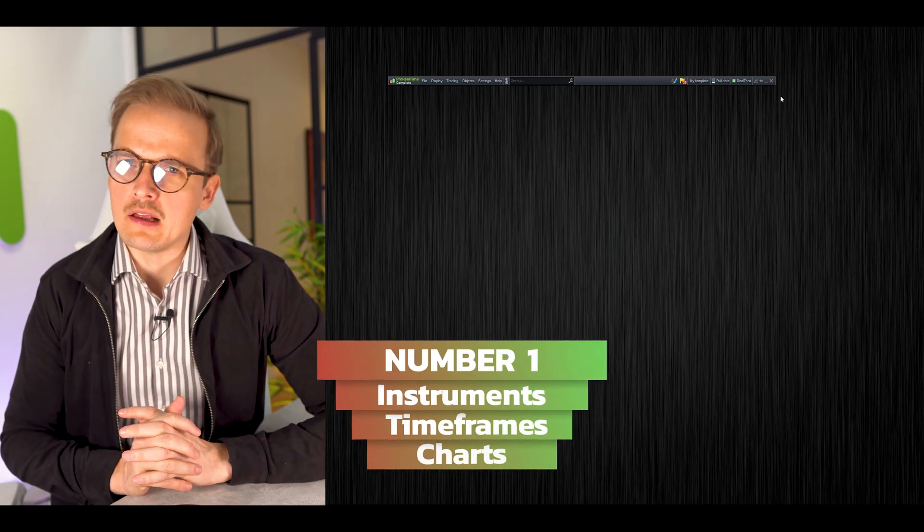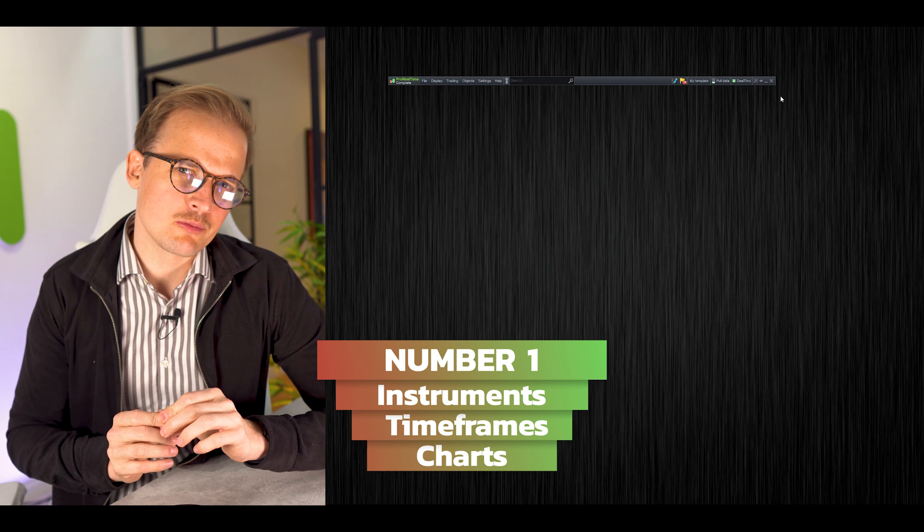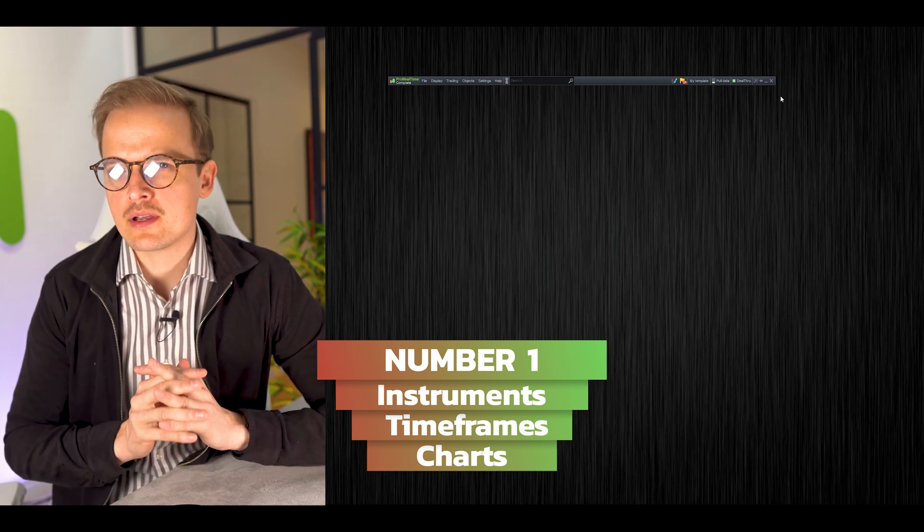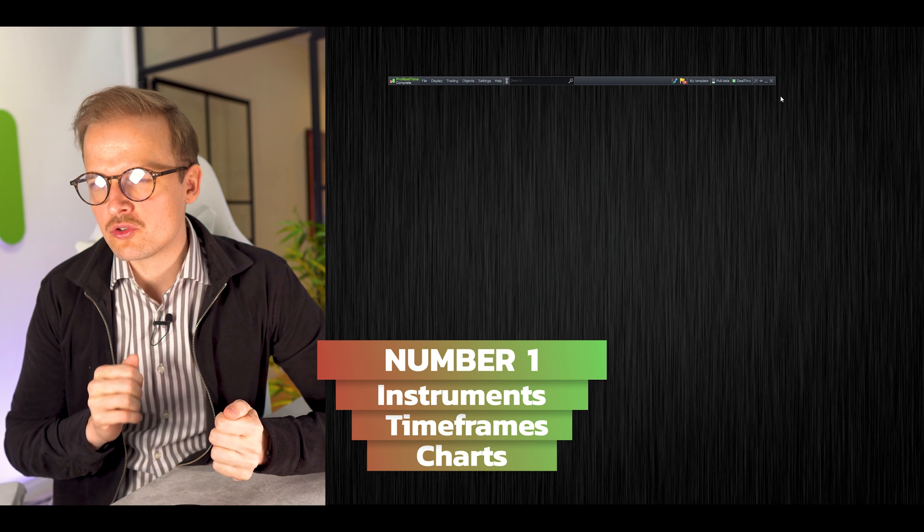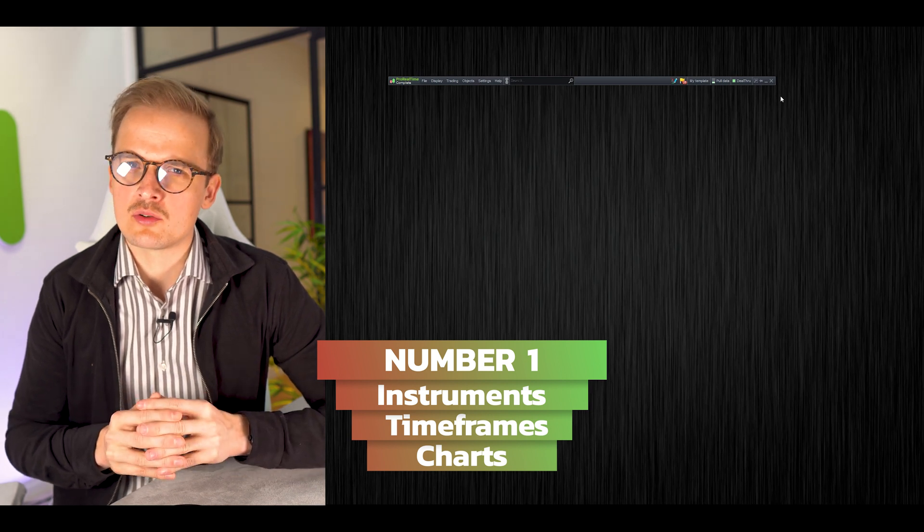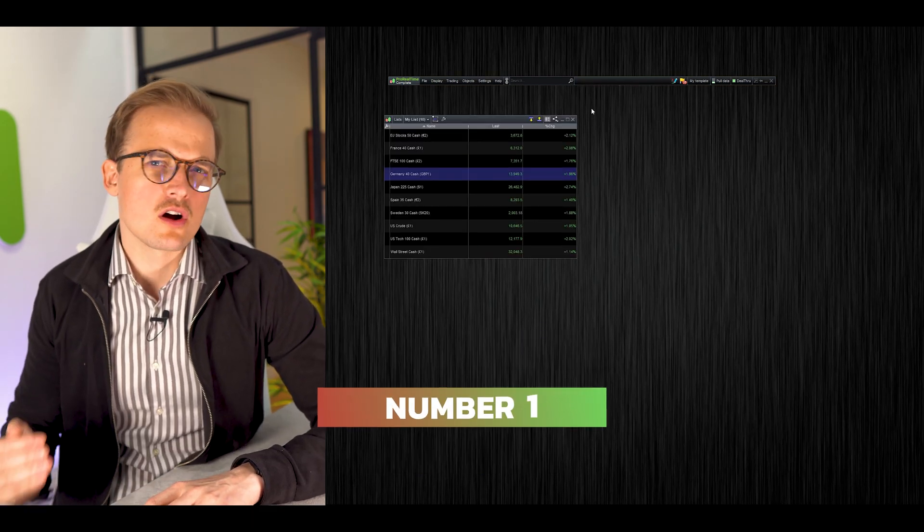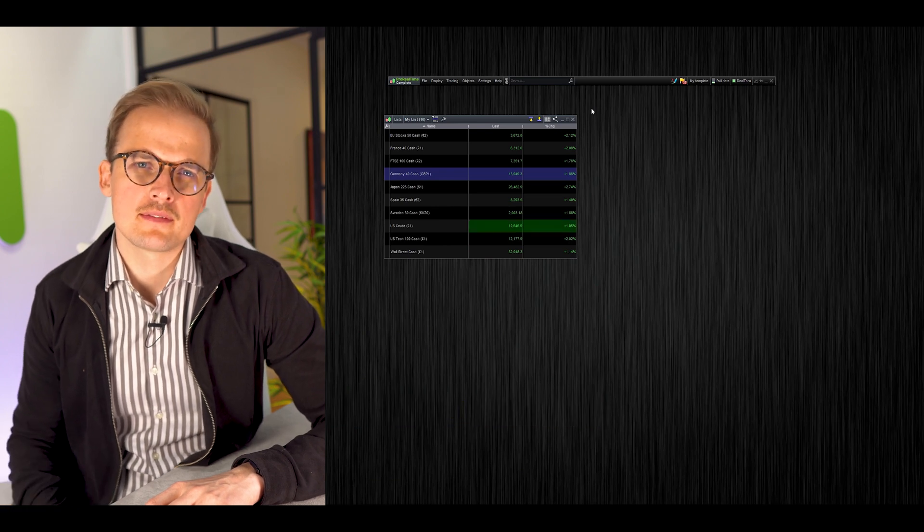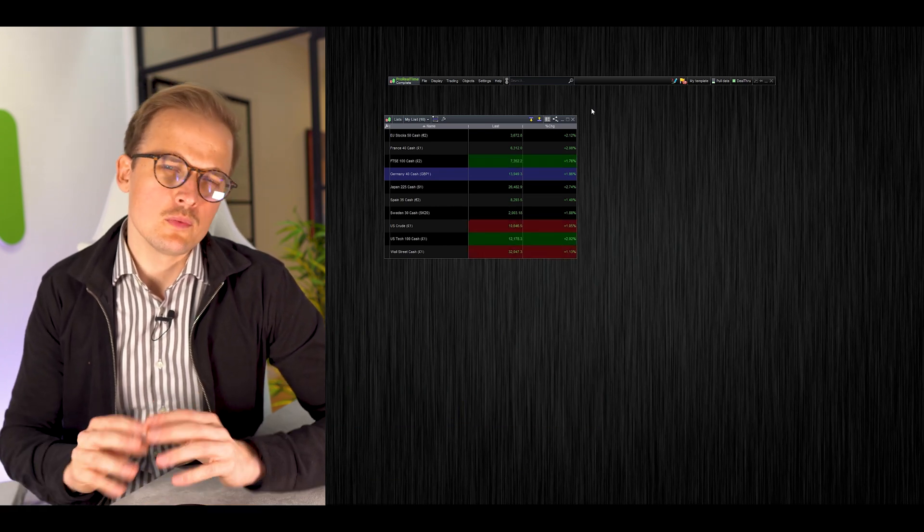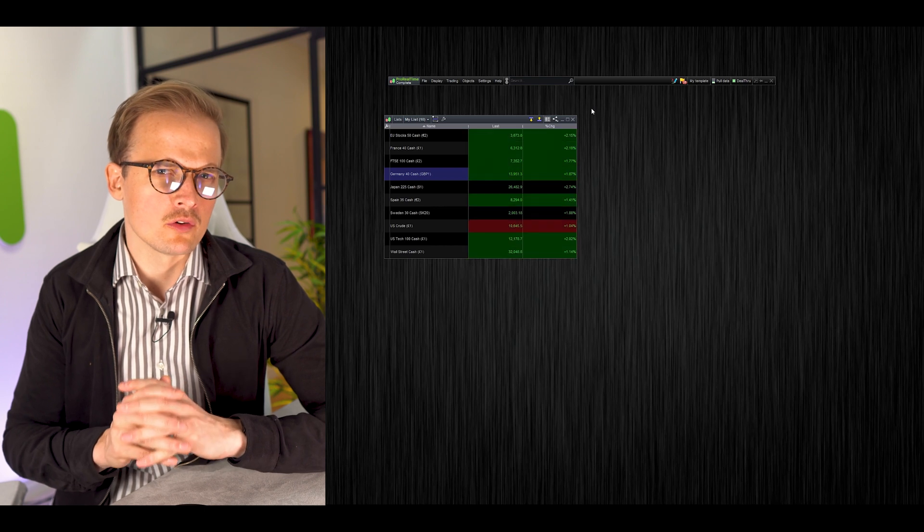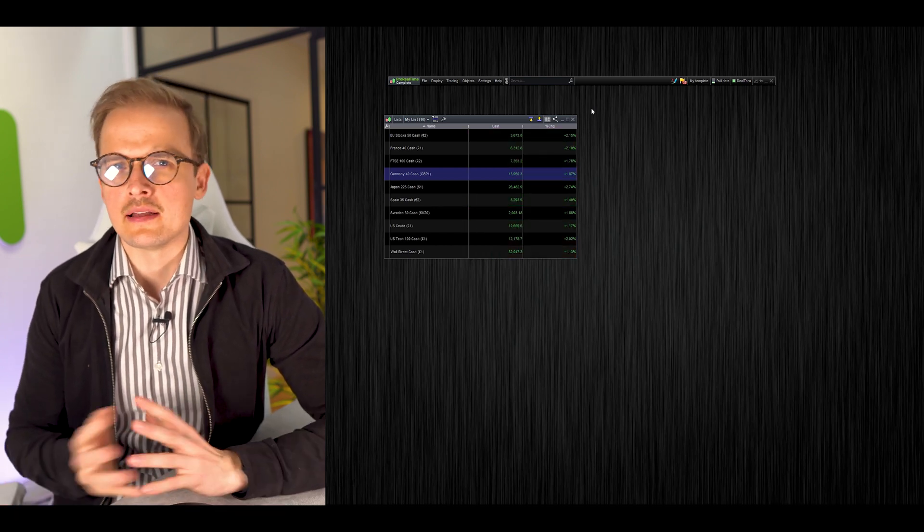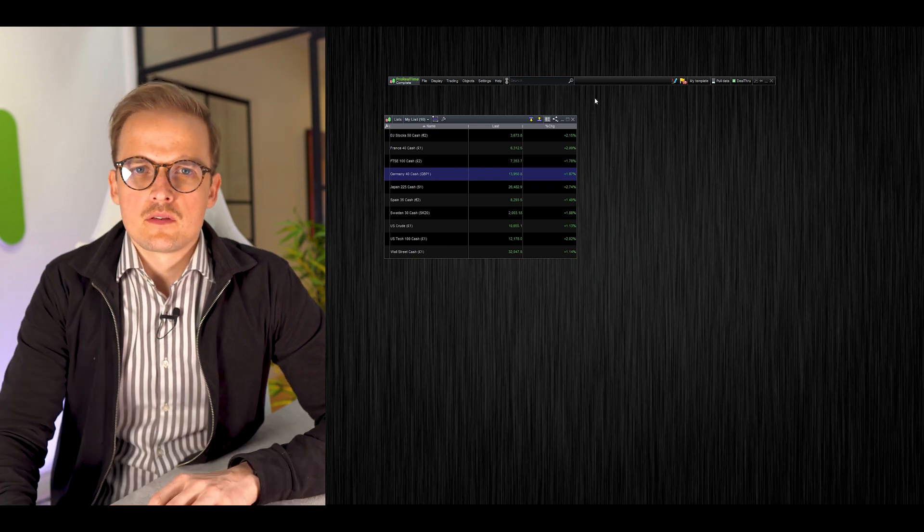Let's open up a chart. To find the right instrument can sometimes be tricky. There's no real stringency you can see in the naming of these instruments. Here's a list of the most common indexes and their names in ProRealTime. But these names will vary depending on your country.